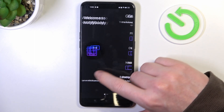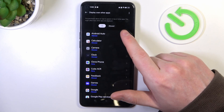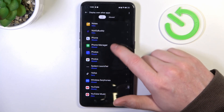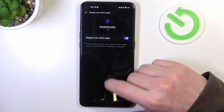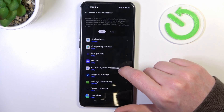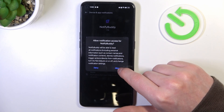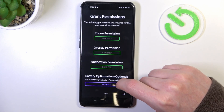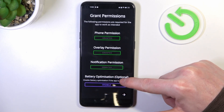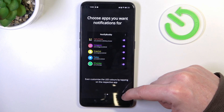Move to the next step and grant three permissions. Last right here is battery optimization, which is optional to disable, and now let's proceed.